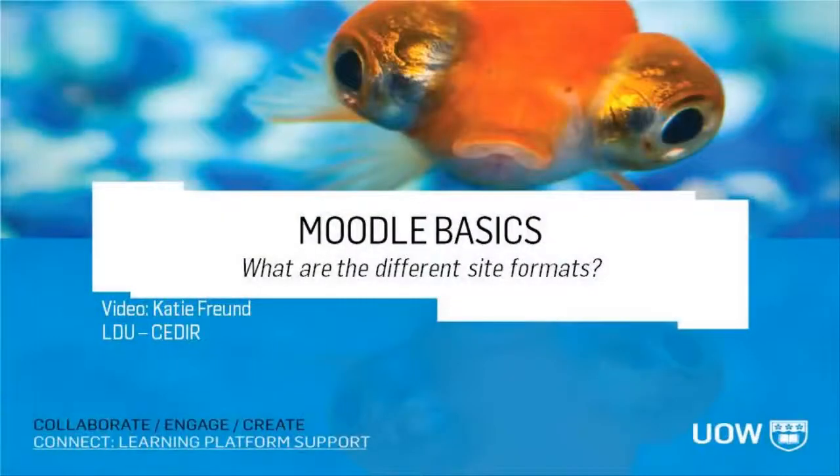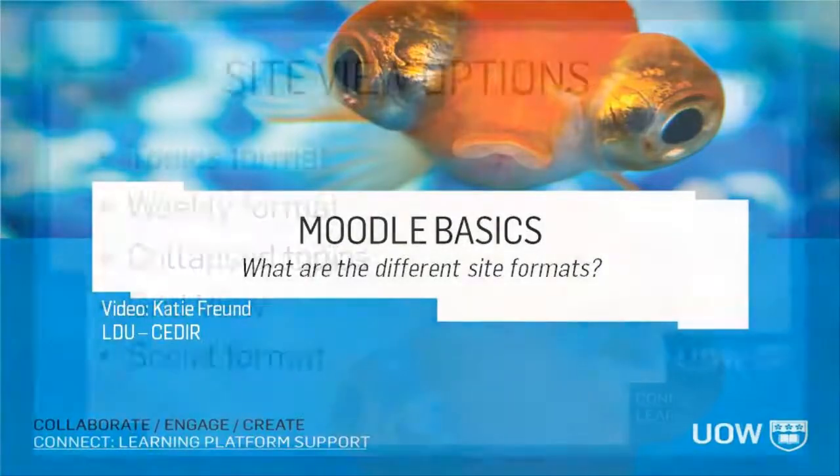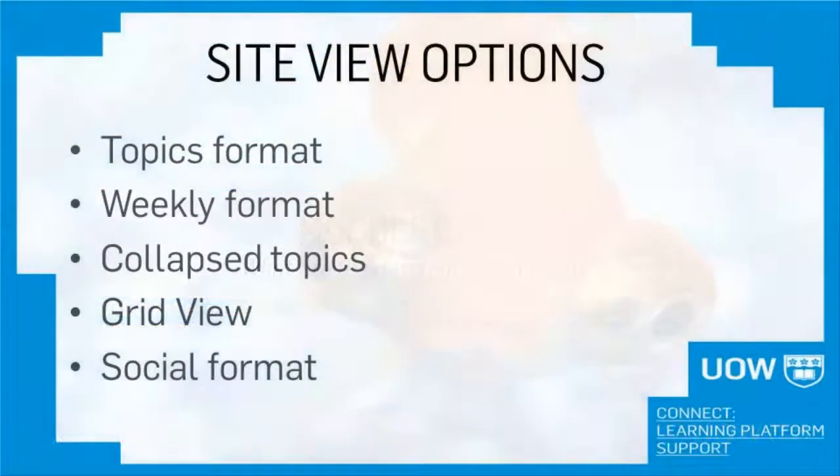Hi everyone, it's Katie here to show you the different formats that you can use in your Moodle site. There are five different formats, or site views, which can change the way your Moodle site appears to students.